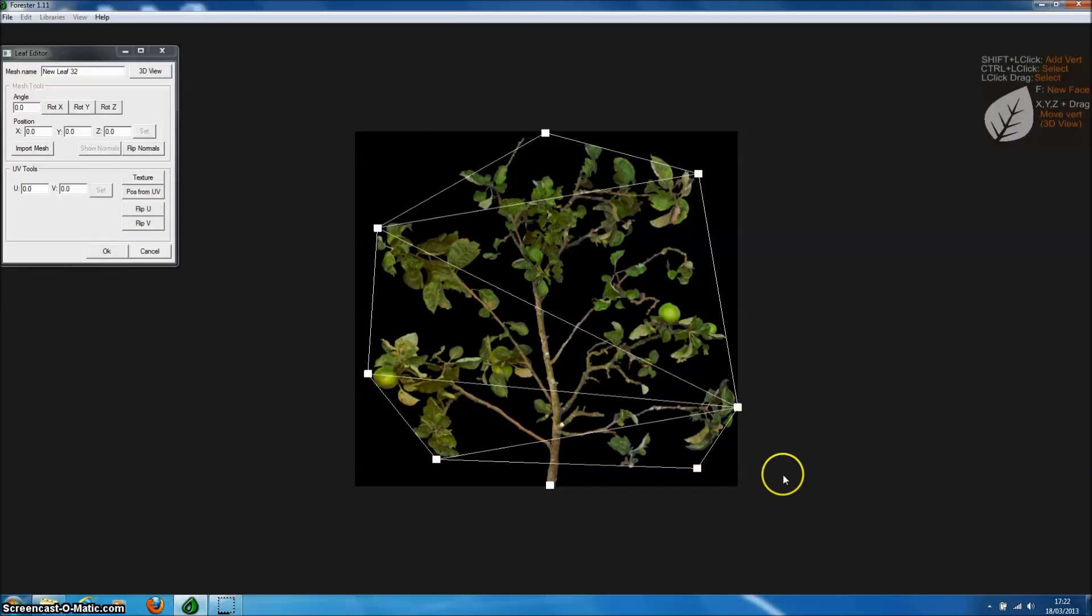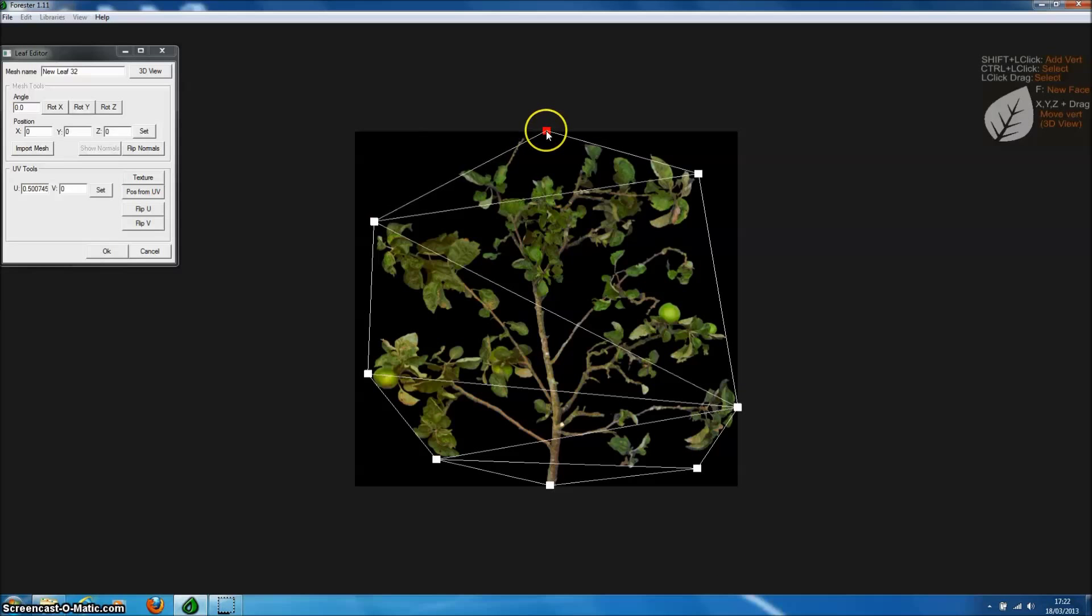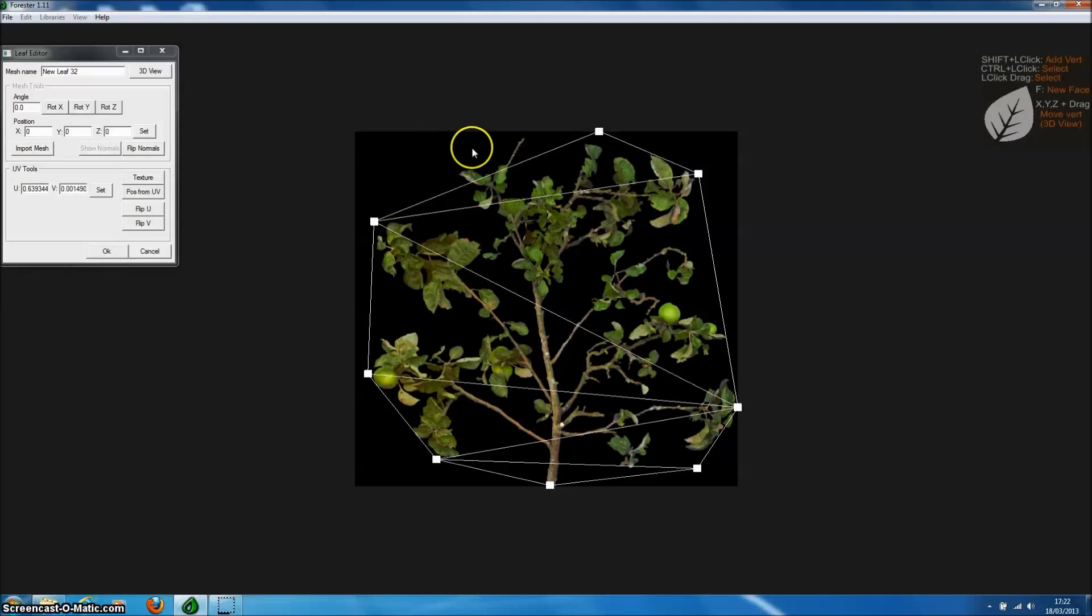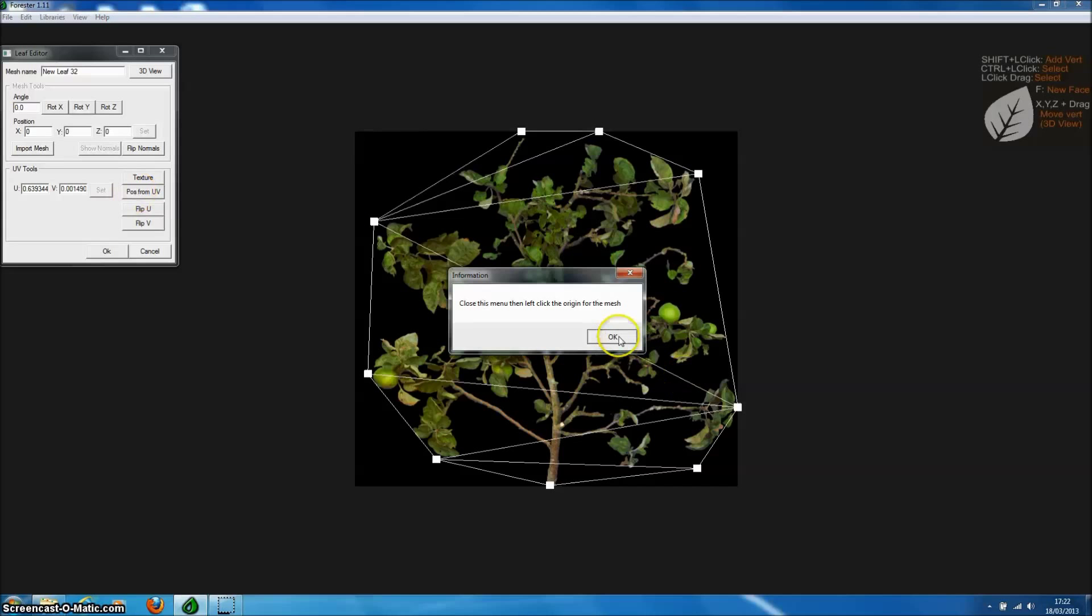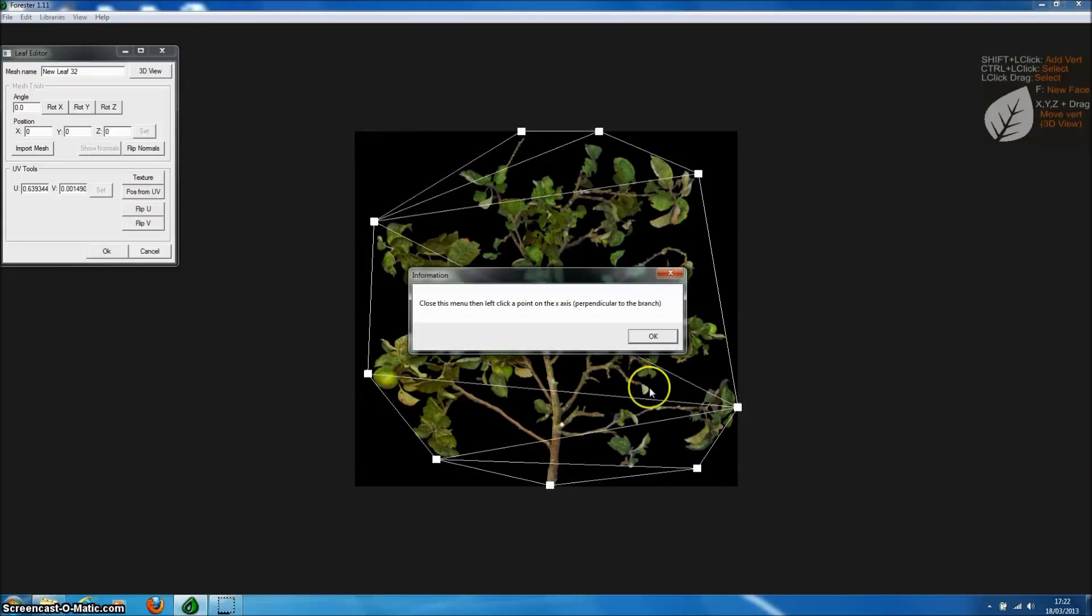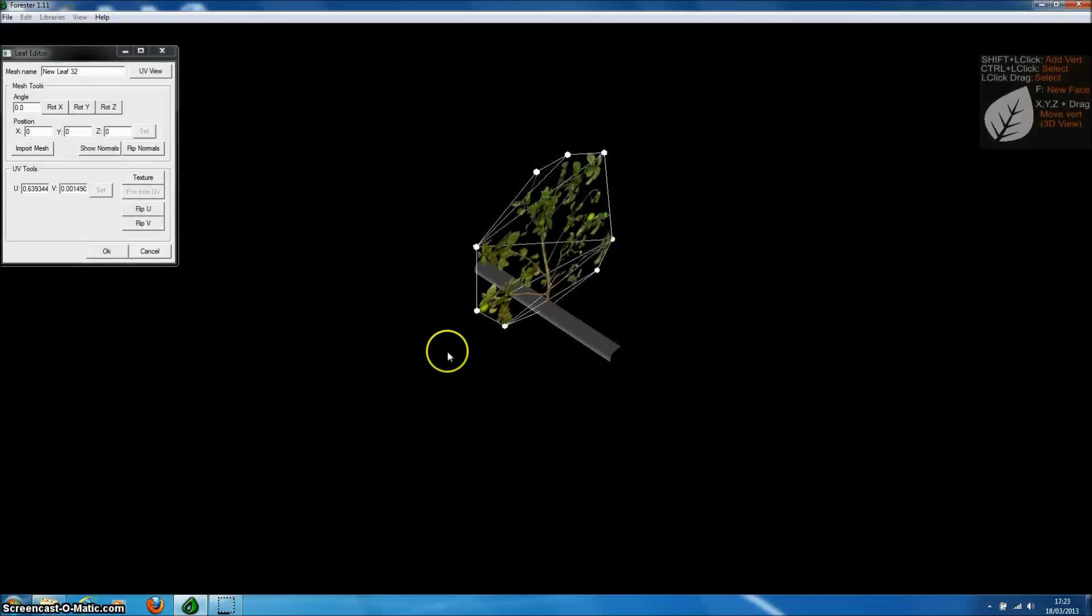So although this model now has more vertices, more polys, because we've reduced the amount of alpha mapping on some modern game engines, that will produce a performance boost. We can now convert our new mesh into a 3D mesh using pos to UV.